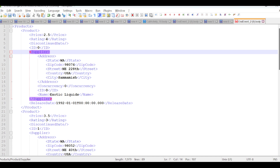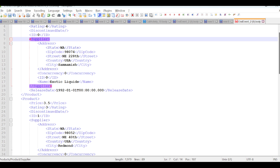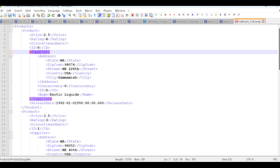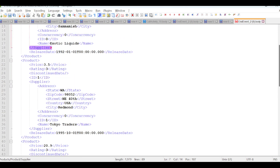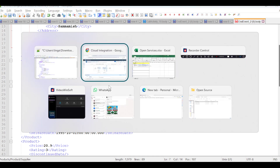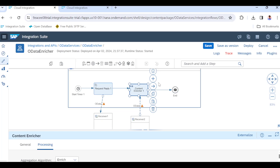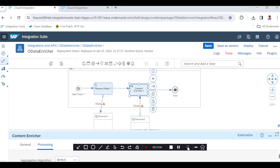In the next class, we will generate a CSV or text file using this XML output. This is the OData content enricher scenario. Thanks for watching — please subscribe and share the channel, and ask your friends to subscribe for more updates on SAP CPI. Thank you very much, bye.